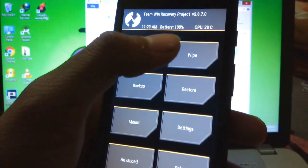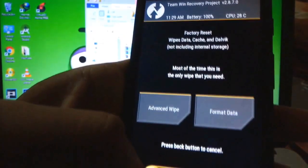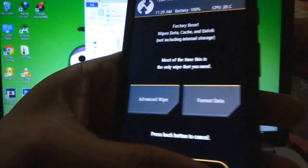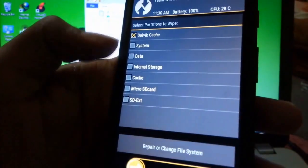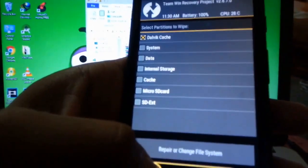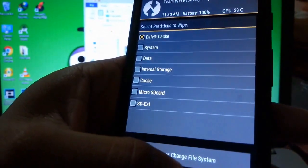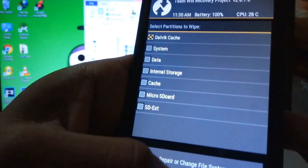After installing, we will now again wipe Dalvik and Cache. Again we will swipe to confirm.